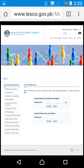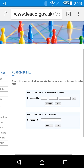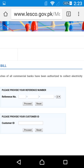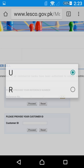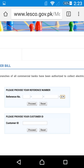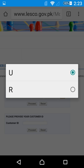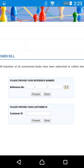Here you have to provide your reference number, which is given on your bill. You can also provide a customer ID, which is also on your bill. Enter your reference number in the boxes and check whether your type is Type U or Type R — make sure you select the correct one. After that, click Proceed and your bill will appear.